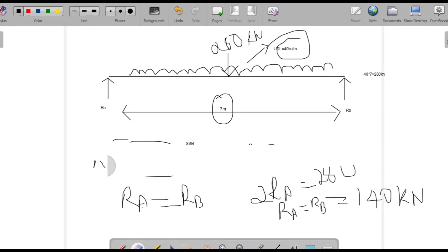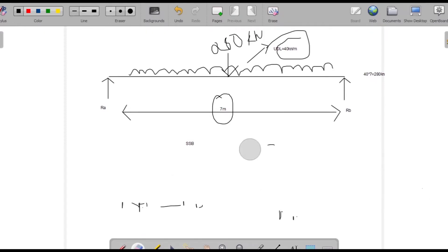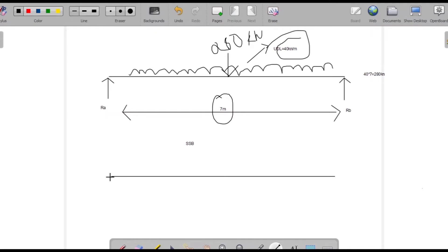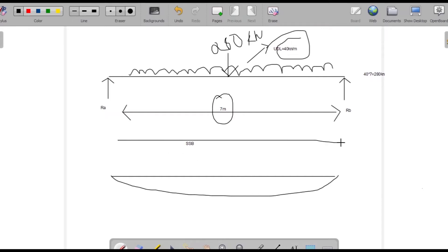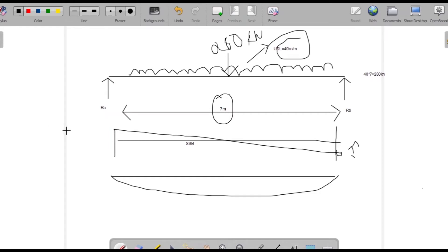Now we'll find the bending moment. When we sketch the shear force diagram, we get a rectangular distribution: 140 on one side and 140 on the other. For the bending moment we get a parabolic shape.